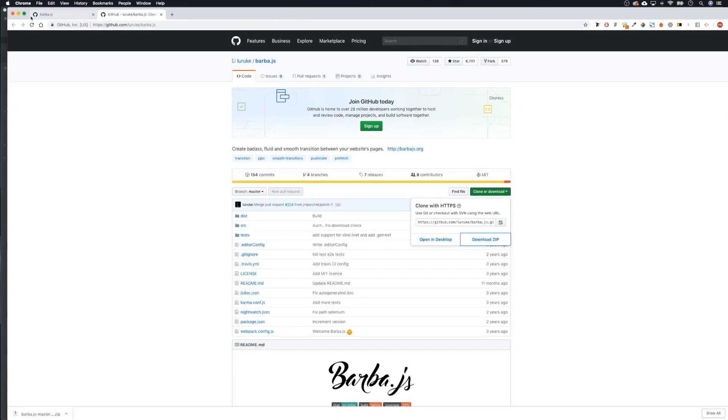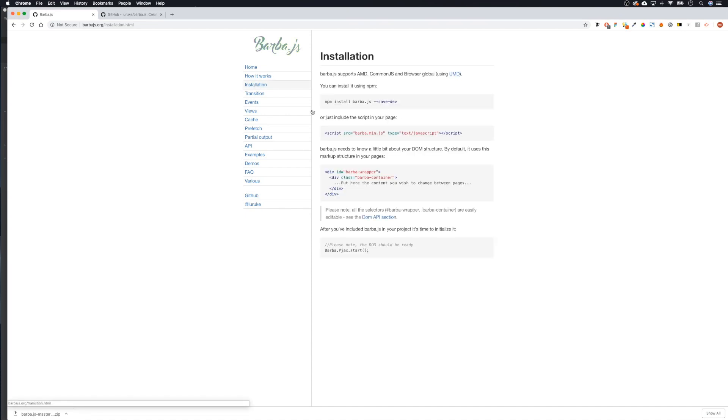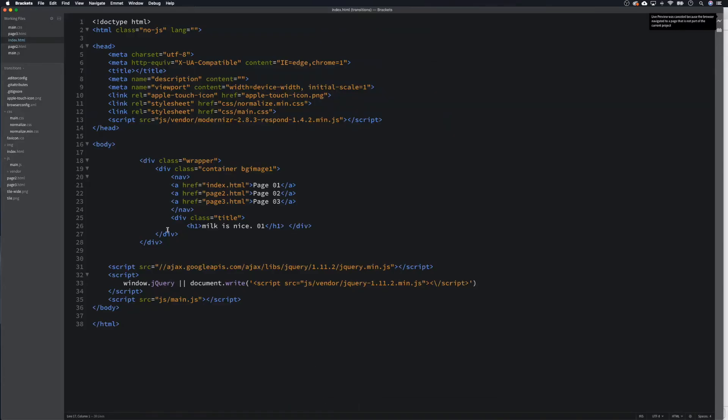Then we're going to go back to barber.js and go to installation. We're going to be including the script in our page, so we want to copy this and then go back to our text editor.